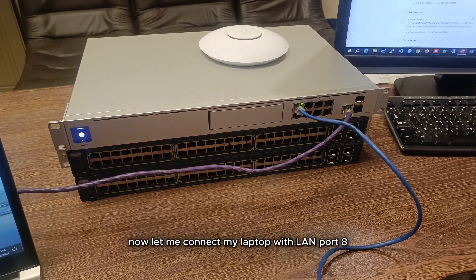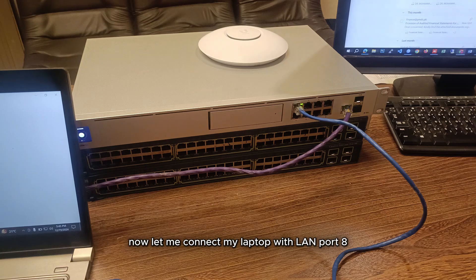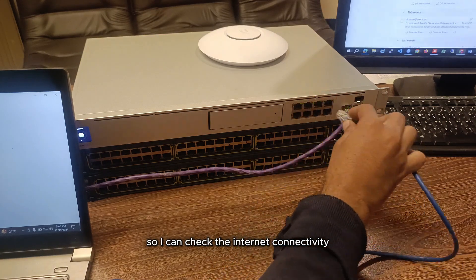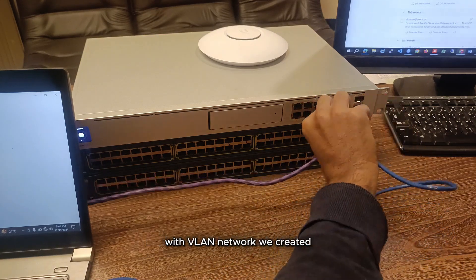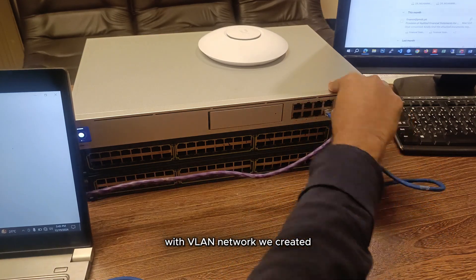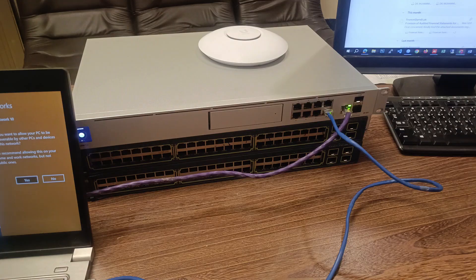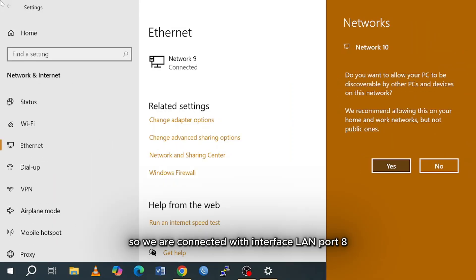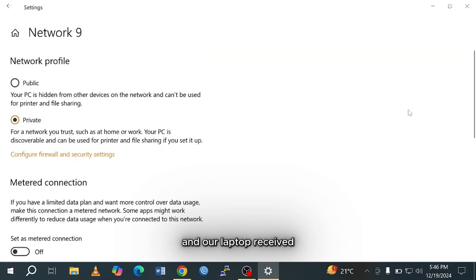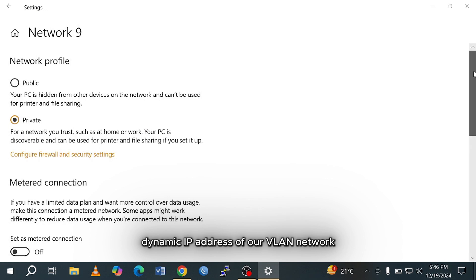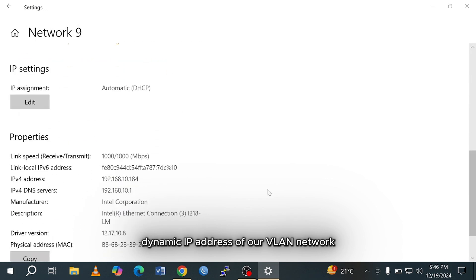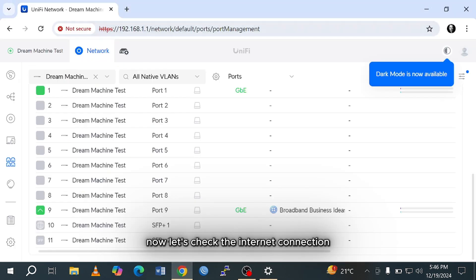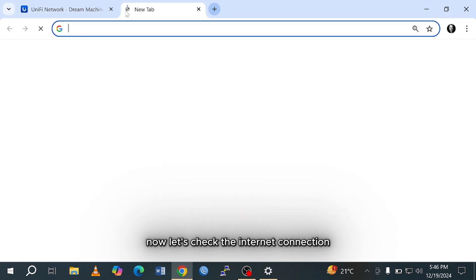Now let me connect my laptop with LAN port 8, so I can check the internet connectivity with the VLAN network we created. So we are connected with interface LAN port 8 and our laptop received a dynamic IP address of our VLAN network. Now let's check the internet connection.